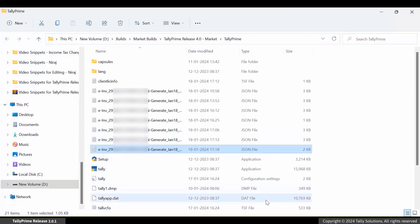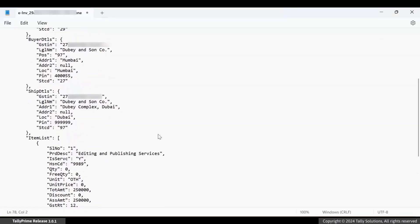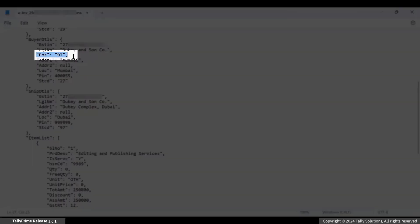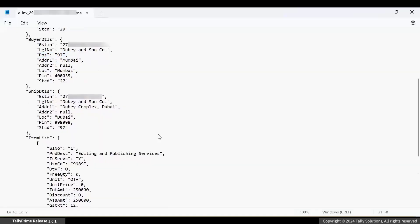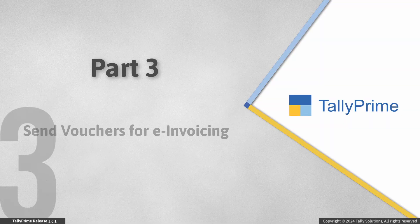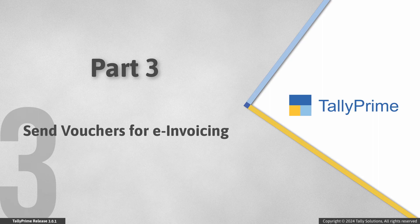Open the JSON file and view the code POS97. You can also send for e-Invoicing right from Tally Prime.